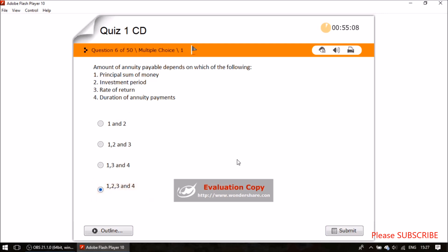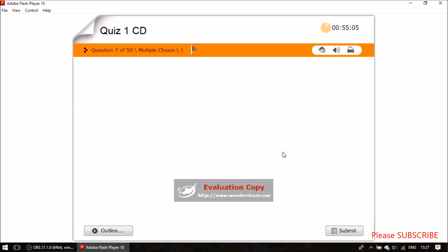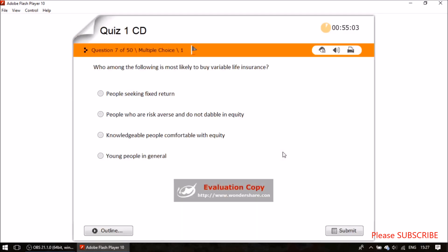Question seven: who among the following is most likely to buy variable life insurance? Variable life insurance is related to the share market, so people who are knowledgeable about the equity market are best advised to take variable life insurance.